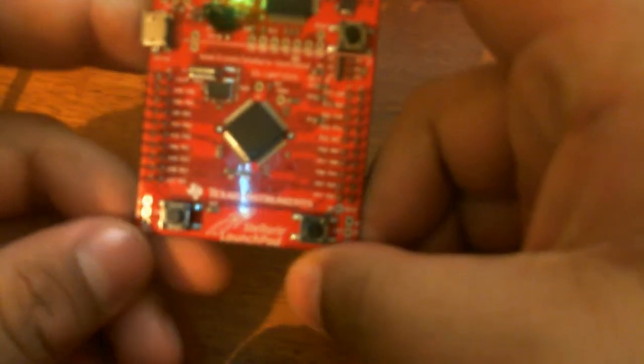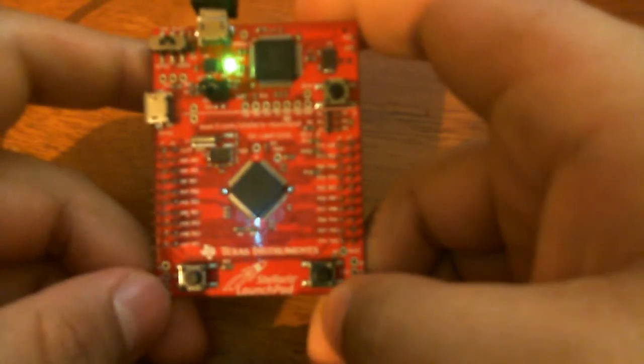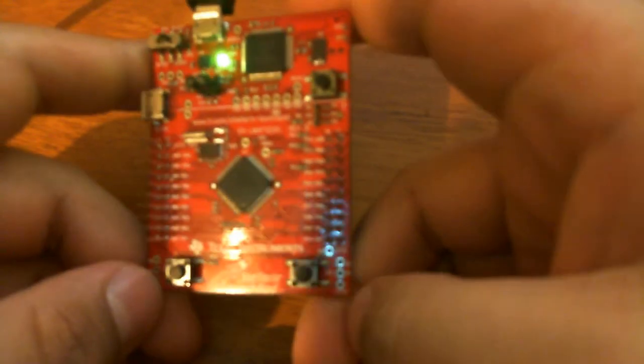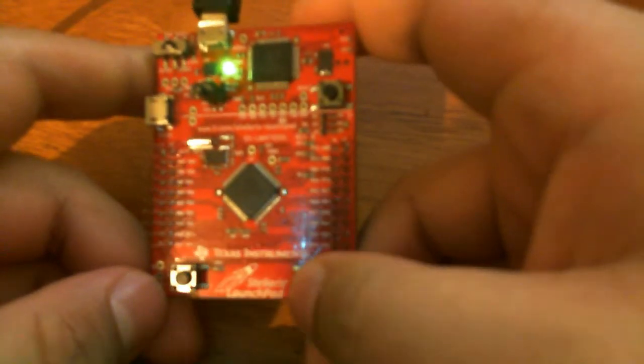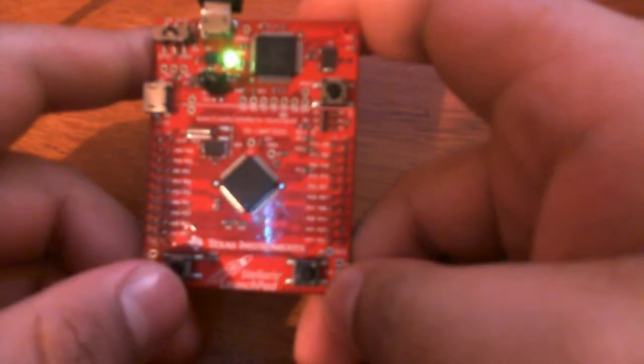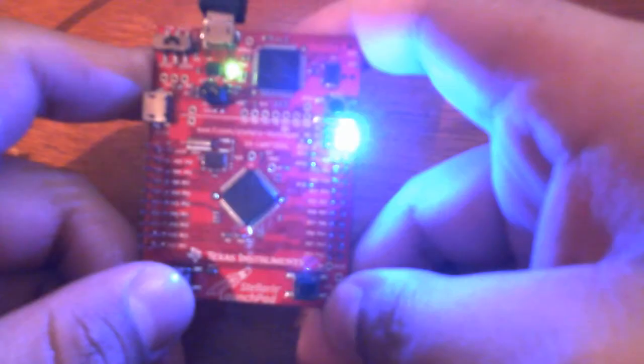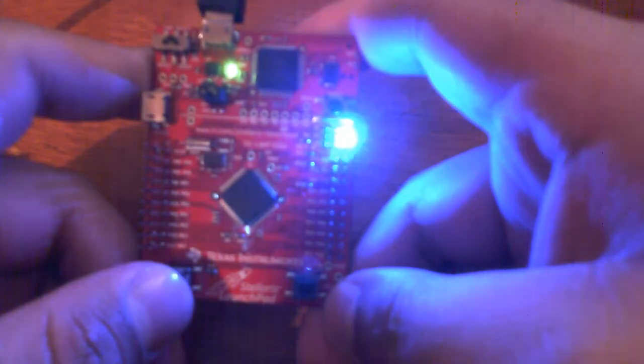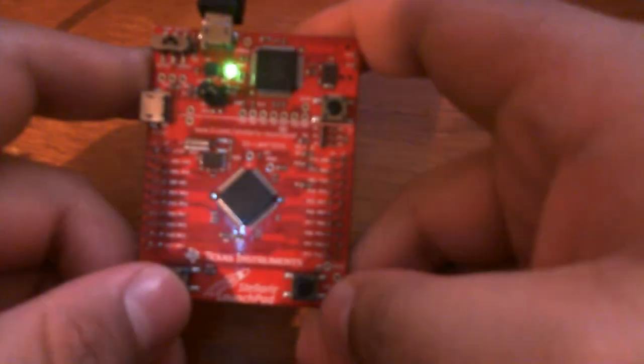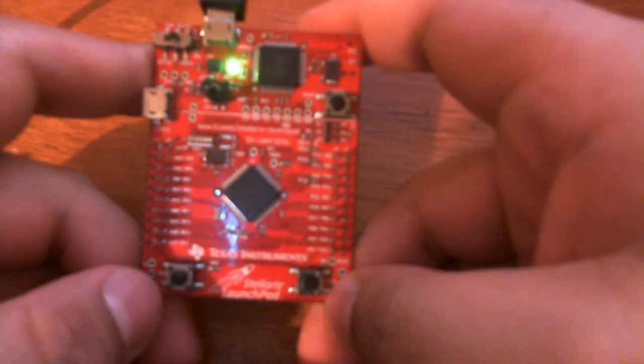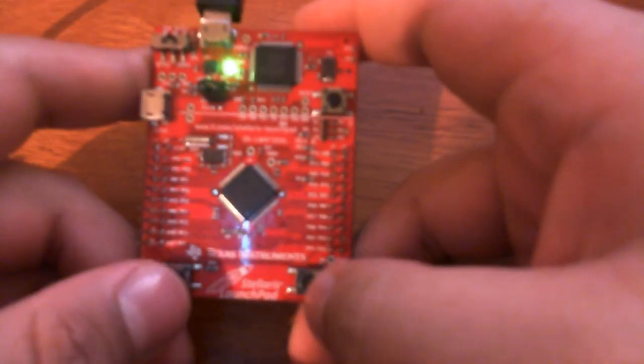Today I'm gonna show you how to make a program for your Stellaris launchpad so that when you push switch two, the green LED comes on. If you push switch one, the blue LED turns on.